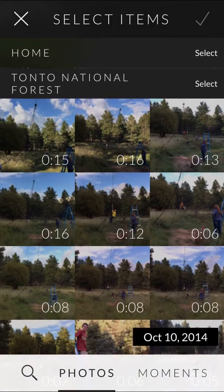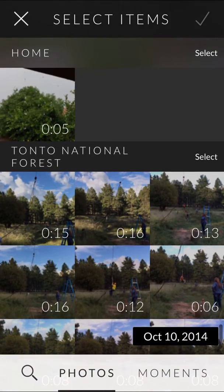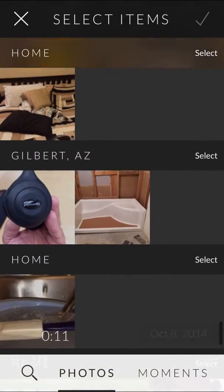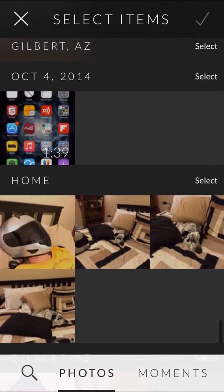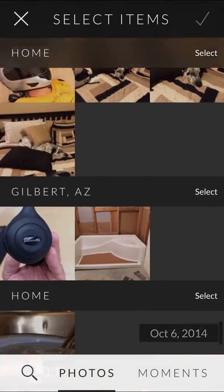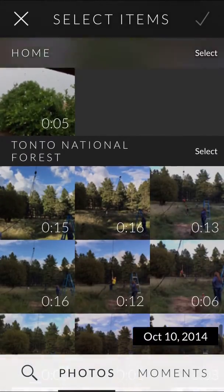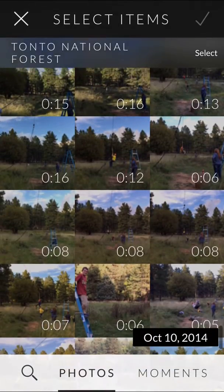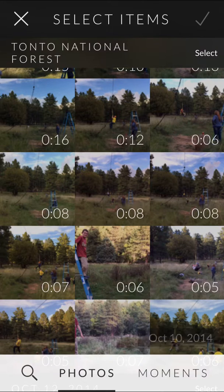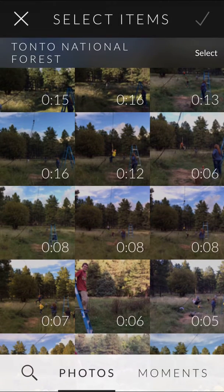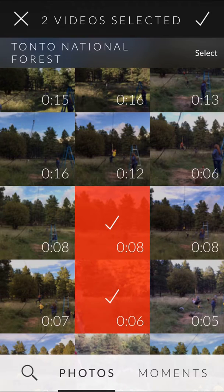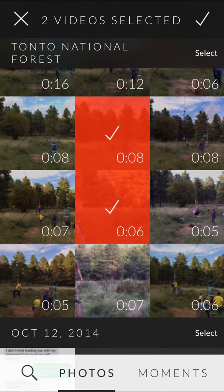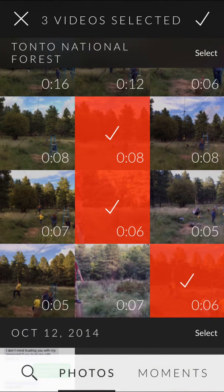There are the videos I shot in Tonto National Forest, Pine, other things, my dog being goofy. So let's get some of those out of Pine. I'll add this one — going down the zip line, I'll add that one, I'll add this one. What the heck, we'll just do three of them.